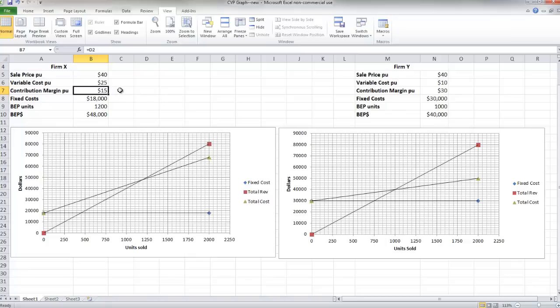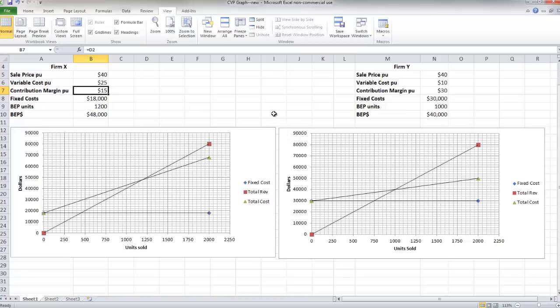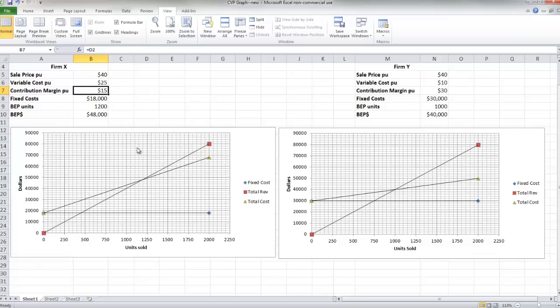So I leverage my operating income at a much lesser rate over here in this area of profit than I did over here. But this is a double-edged sword. Look what happens if I fall short of my break-even point. If I fall short by one unit, if I sell 1,199 units, I'll have a net operating loss of $15. And for every unit that I fall short, I add an additional $15 for net operating loss. So I'll incur losses much quicker in firm Y than I will in firm X.